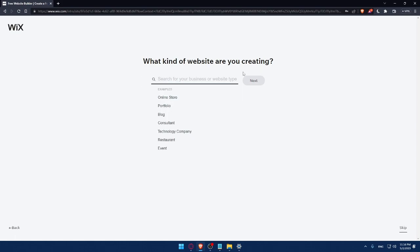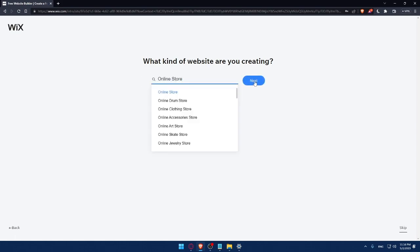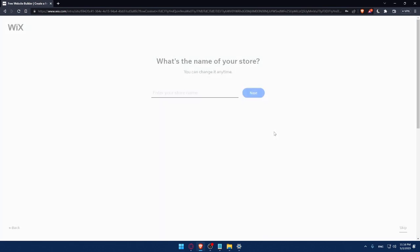And here, what kind of websites are you creating? Let's say as an example, Online Store. Click on Next. Next. This survey should not take a lot of time. And if you're getting bored, as I said, always click on Skip.